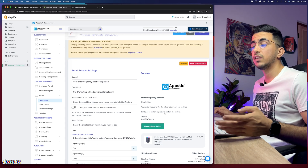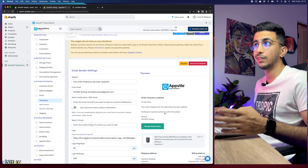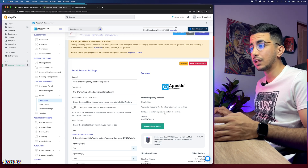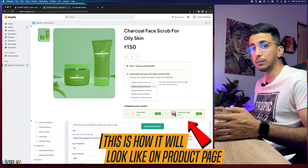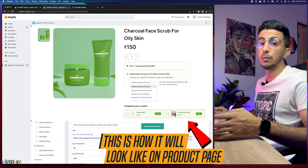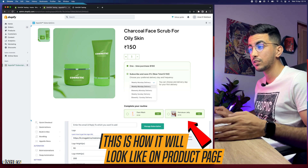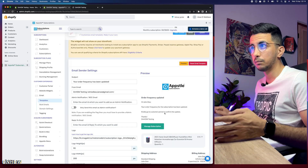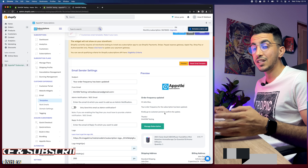The last thing is heading to the product page to see the subscription widget, which we enabled in the theme customizer. In my case it won't show up because this is a development store — development stores only have a test payment gateway, which isn't supported by this app. That's why I can't demo the front-end widget, but that's how you set up subscriptions and recurring payments on your Shopify store.